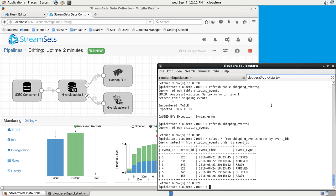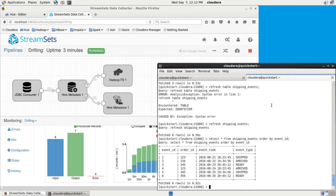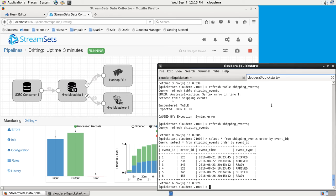We can see there's now six records there. StreamSets is writing HDFS files, and we have to give Impala a little bit of help because it needs to know to refresh its cache because those files have changed out from underneath it. We could pump more and more data through this and run queries in Hive or Impala.